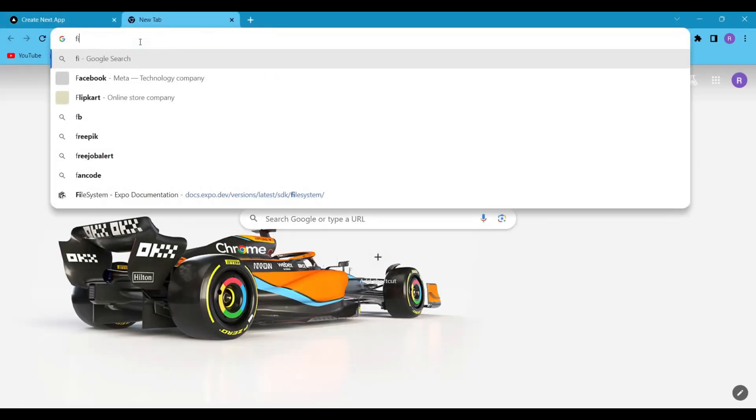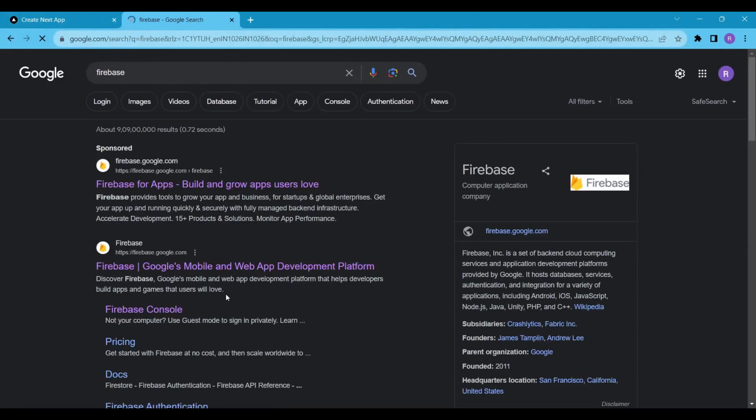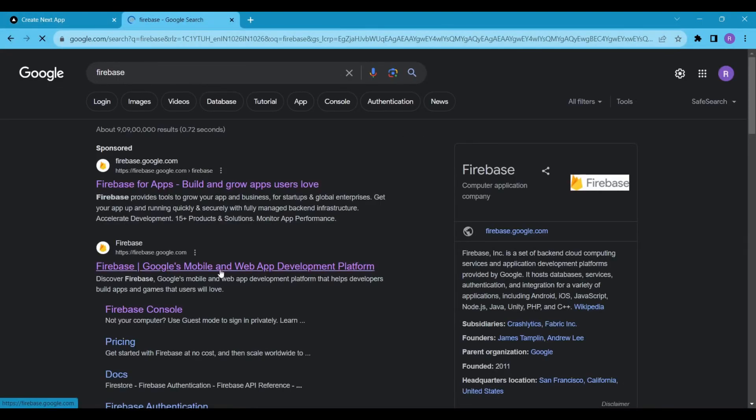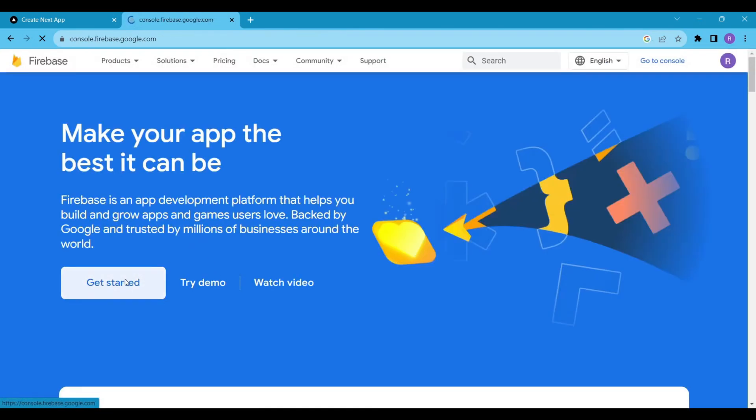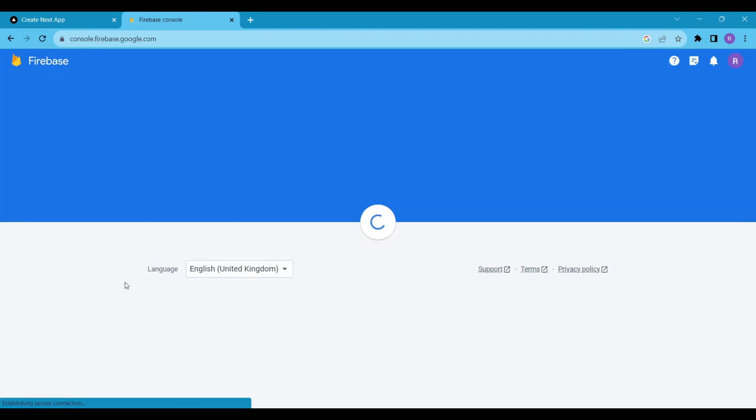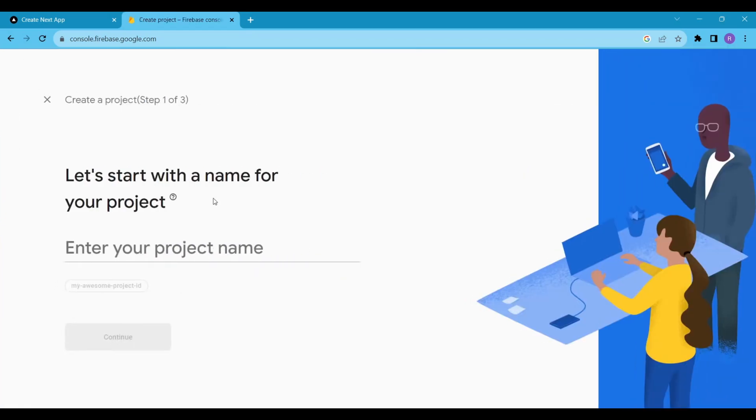For this, search for Firebase and click on the link. You just have to follow the video to set up a Firebase account for the web. The Firebase developer team has made this really easy for us.